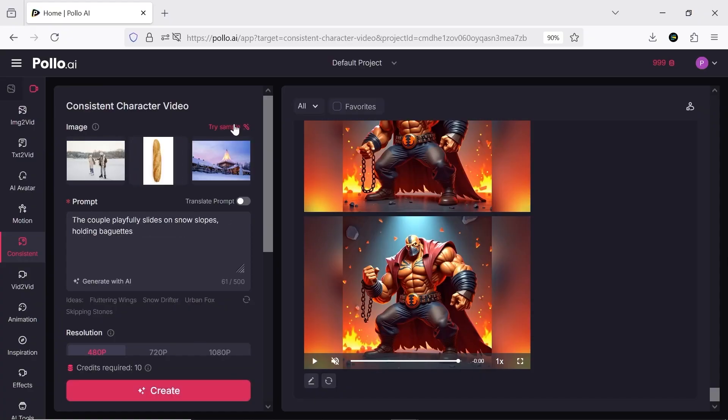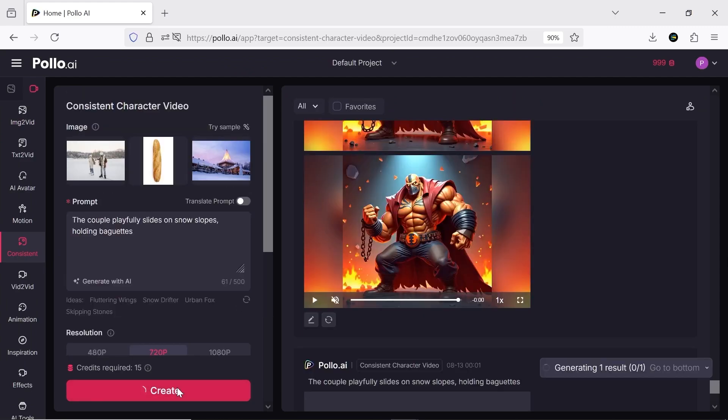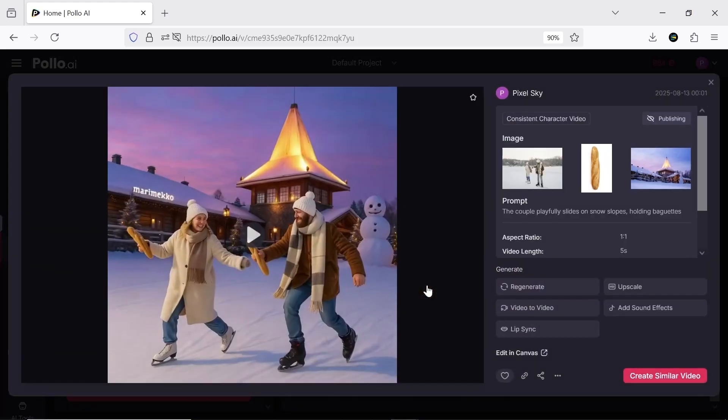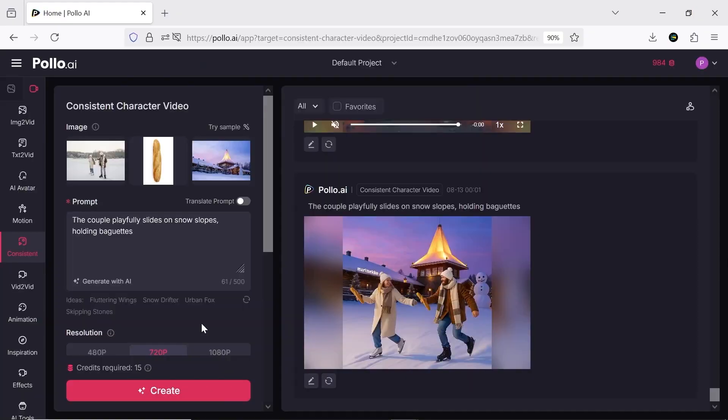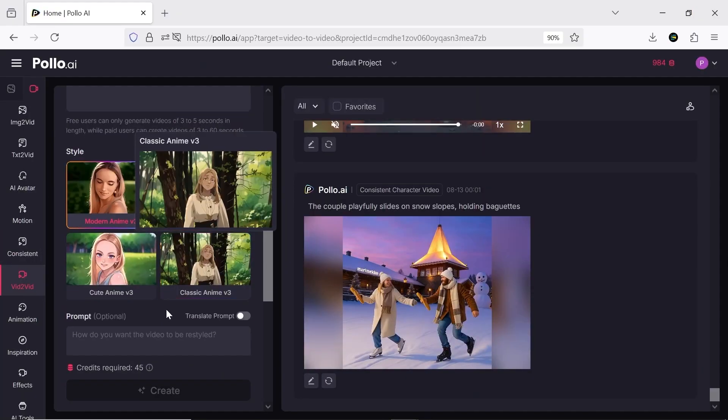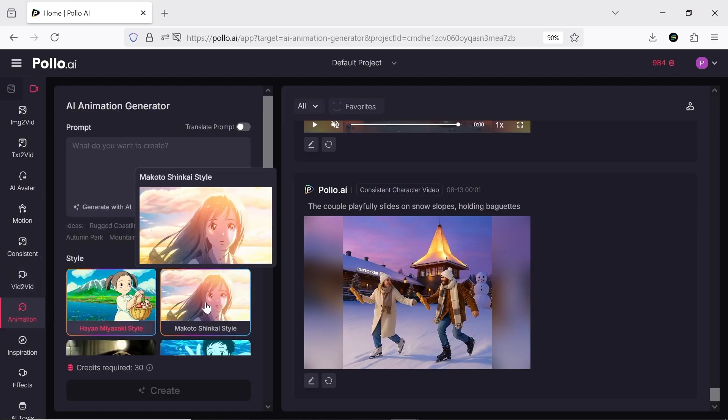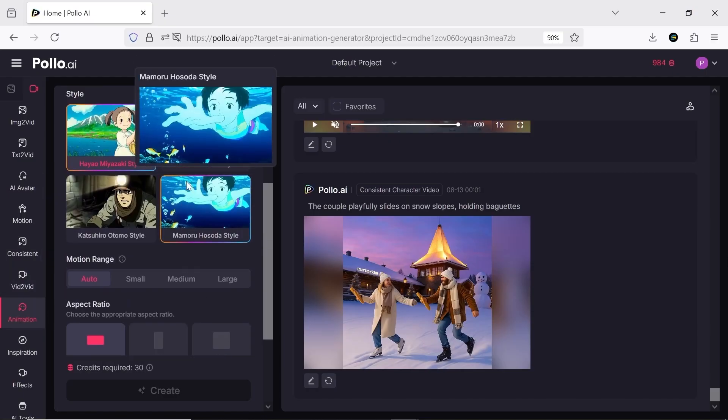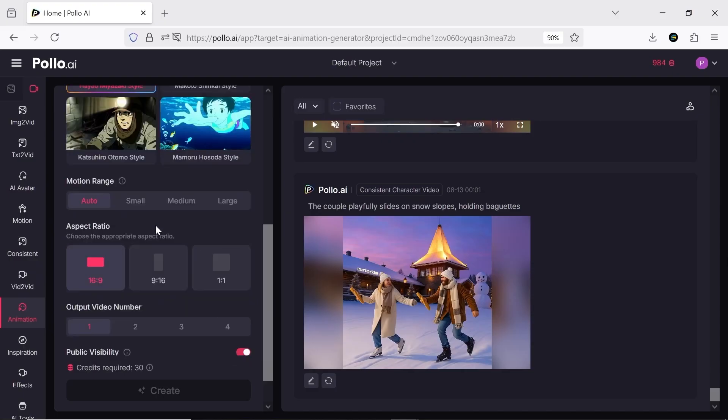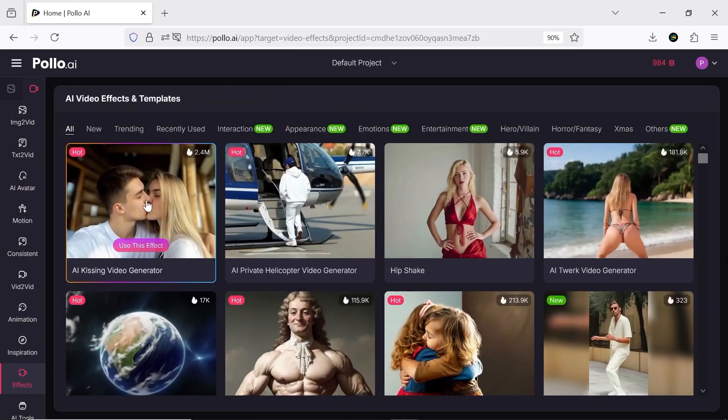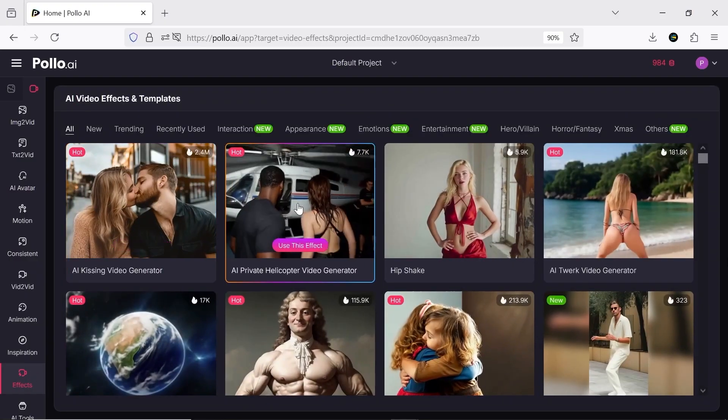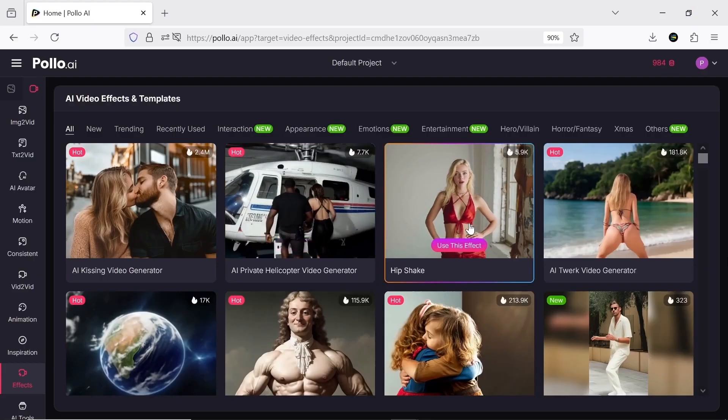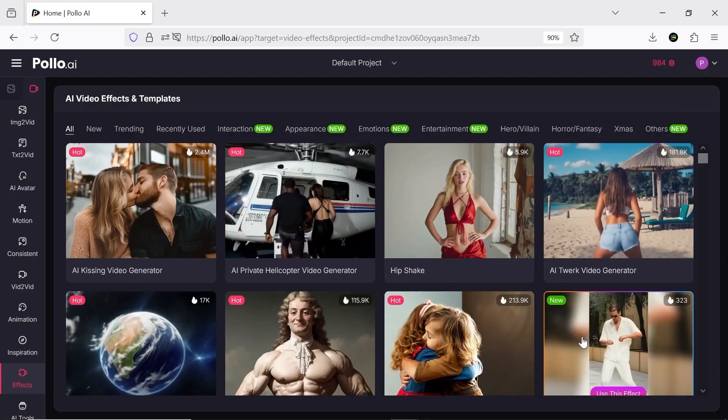Consistent Character Video for creating videos with the same character all at once. It's perfect for short films or series. Video to Video to change the style of your videos and make them more interesting. AI Animation for 2D and 3D animation. Effects, which include tons of ready-made templates for viral content. They're updated constantly so you'll always stay on top of trends.